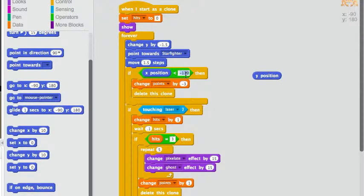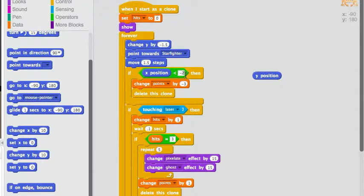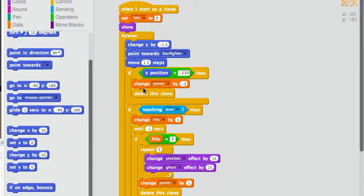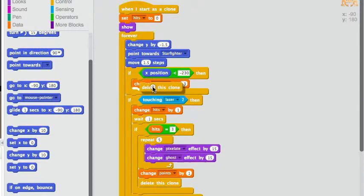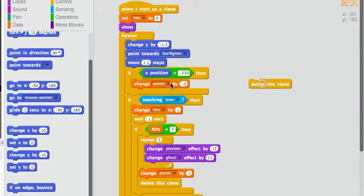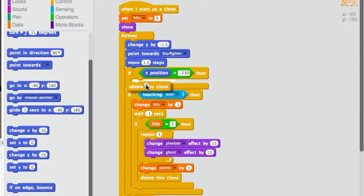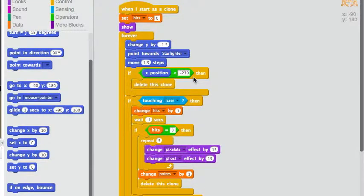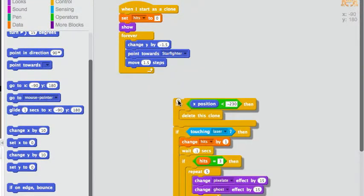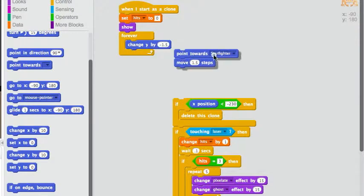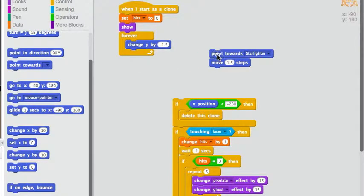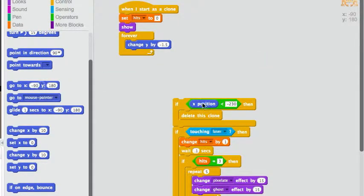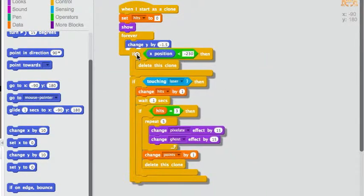And I'll throw that out, because it's not like he's going to Earth. He's just zipping around the moon. And he's not going to head towards the starfighter anymore, so I can throw that away.